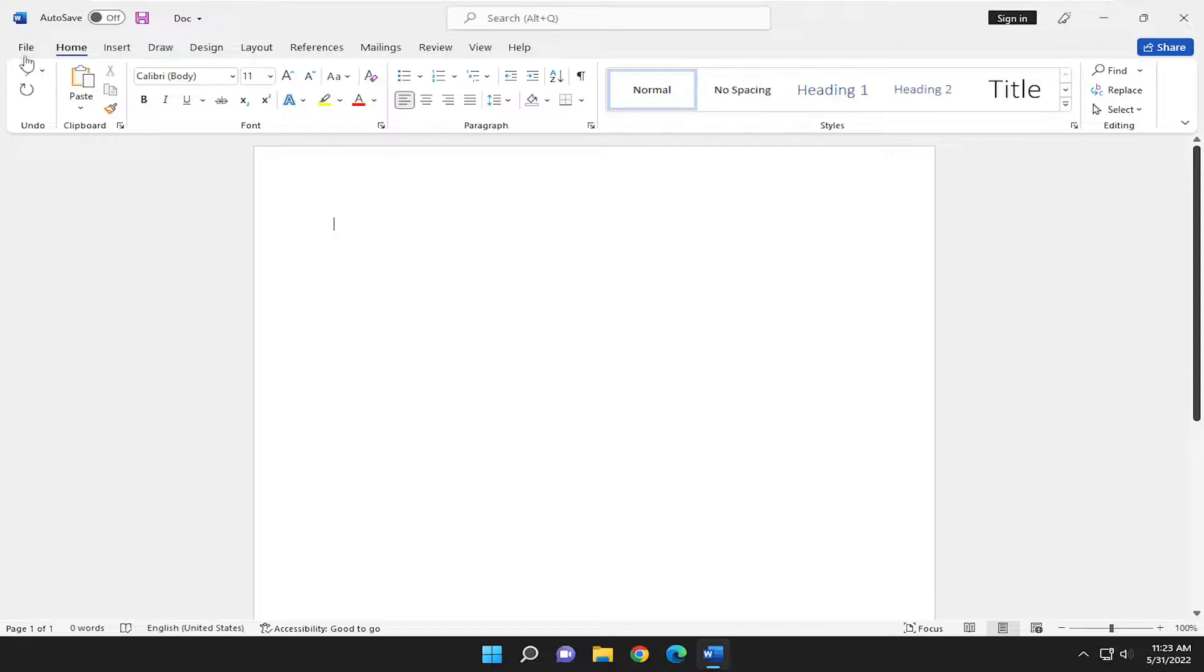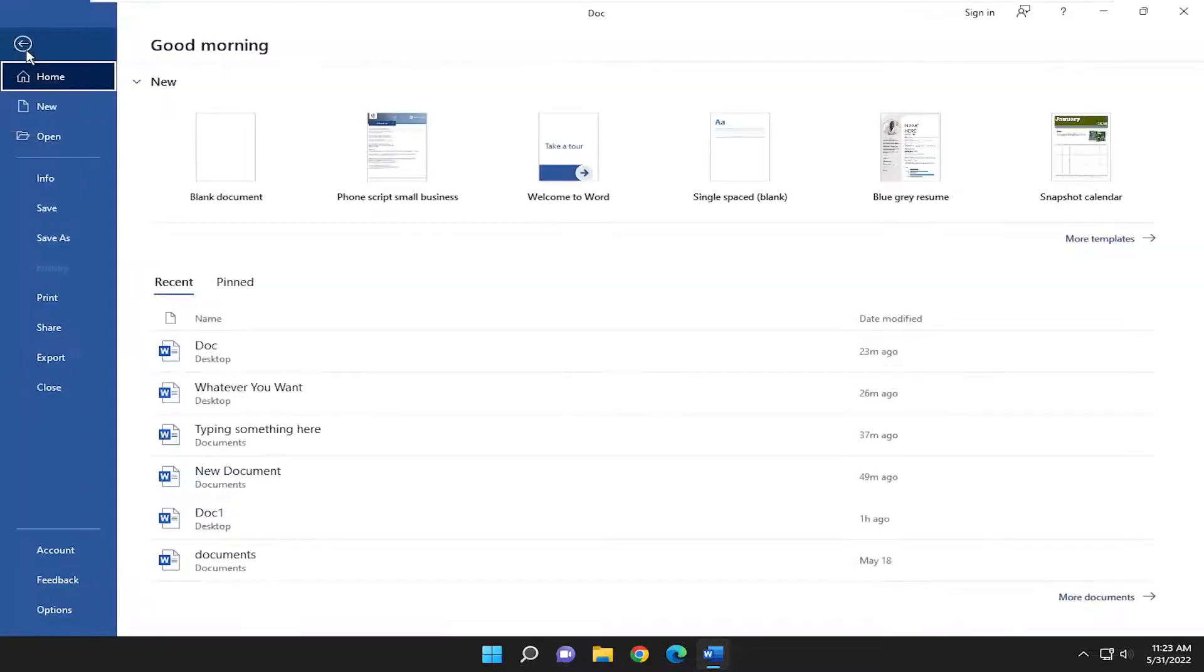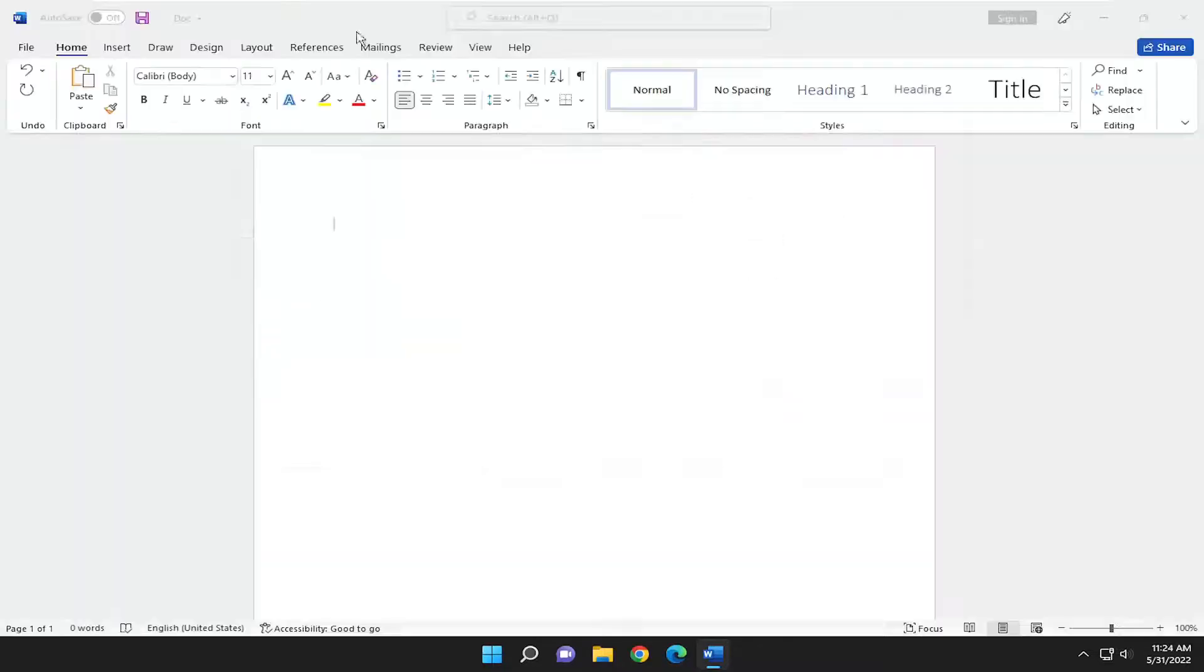So all you have to do is select the file tab up in the top corner and go down and select options on the bottom of this left panel here.